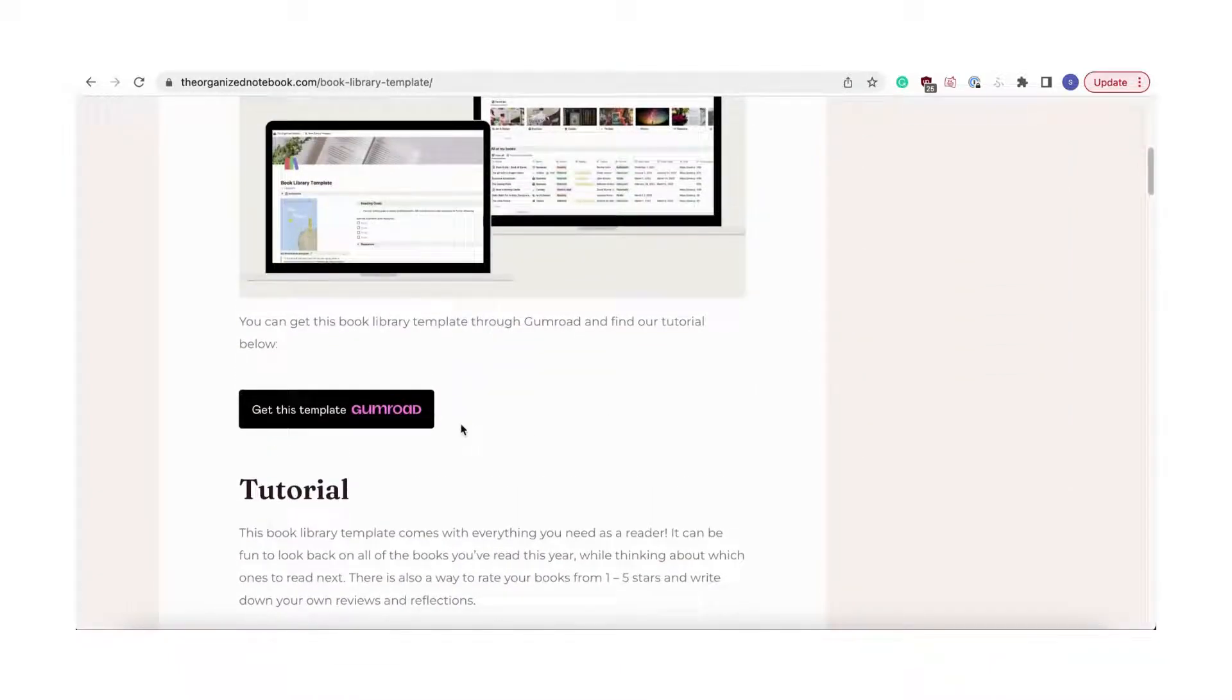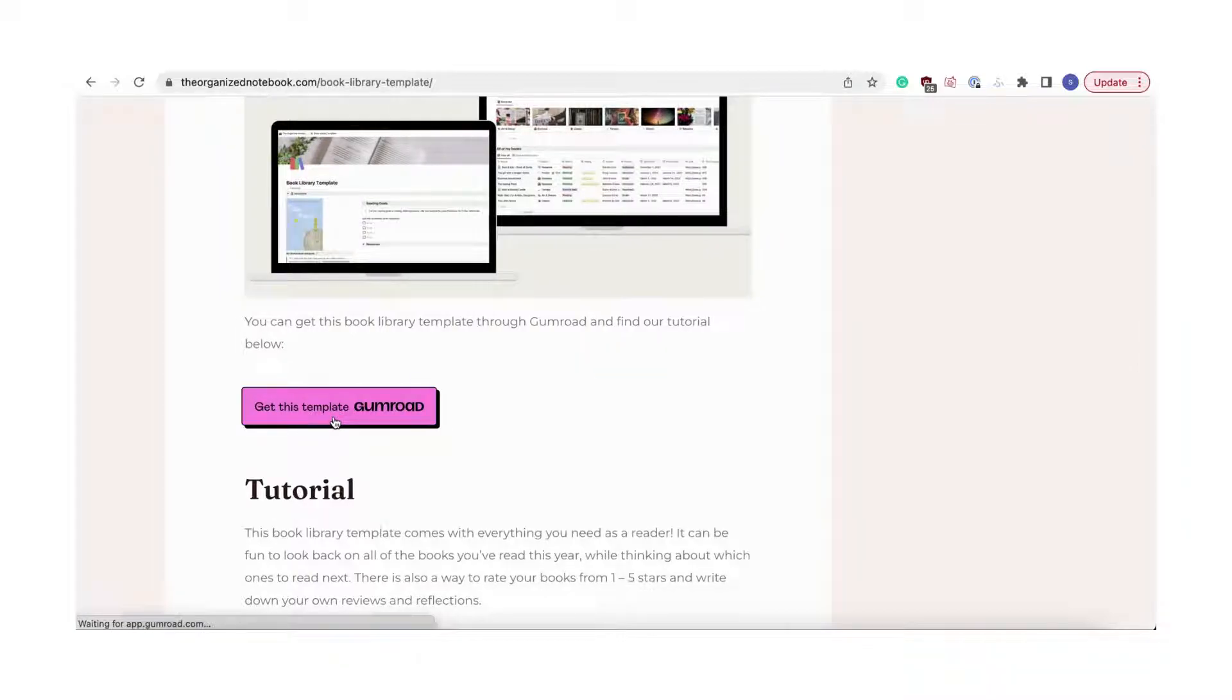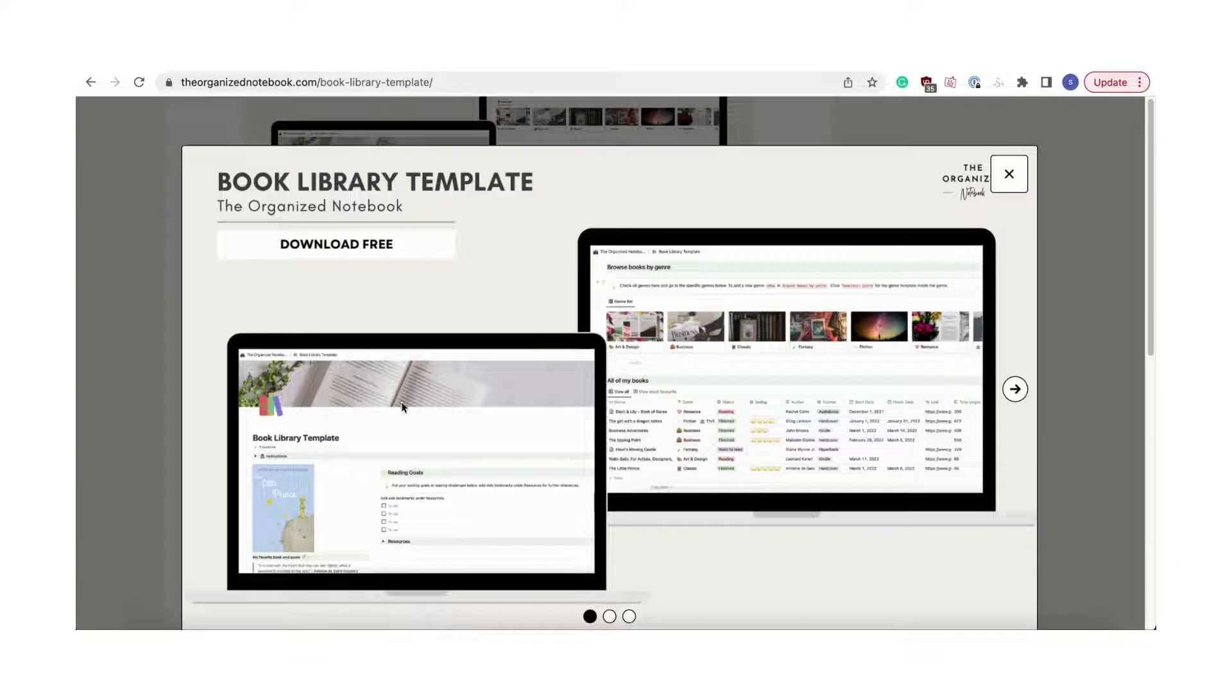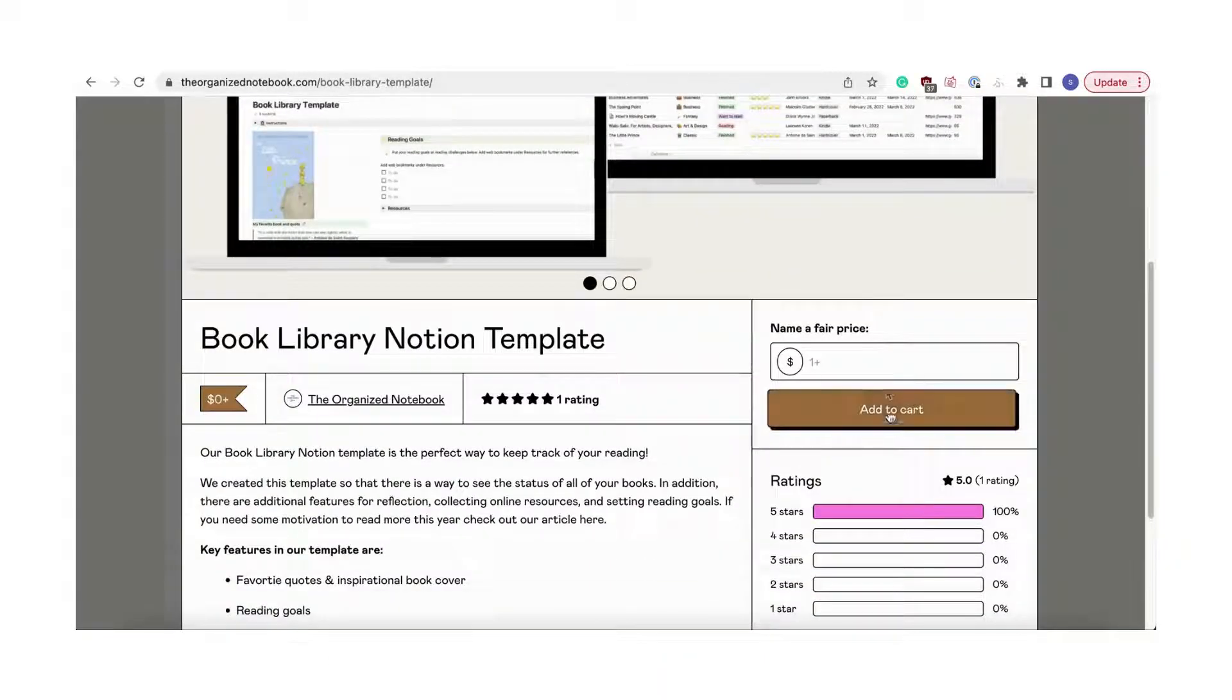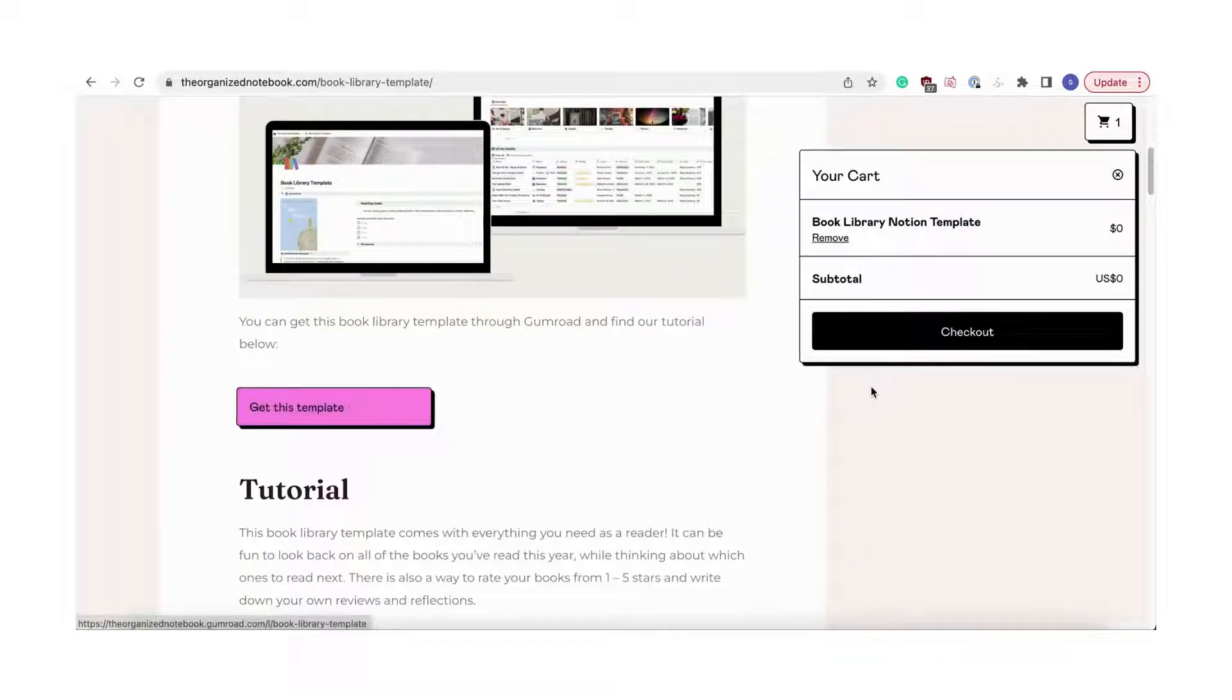You can download our template from our website using Gumroad. We also provide this link below. Click the Gumroad button and fill in the information.